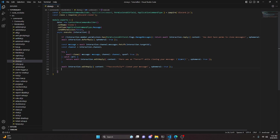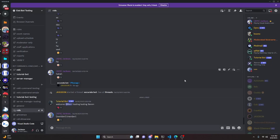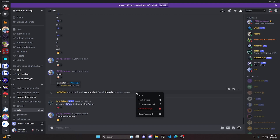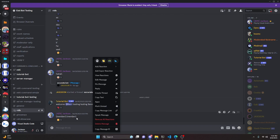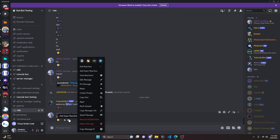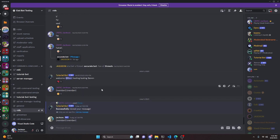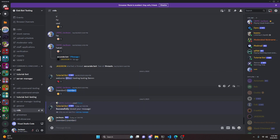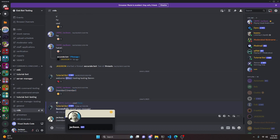We restart the bot and test this out in the Discord server. We right-click on a message, click Apps, and click Clone. As you can see, it says 'Successfully cloned your message.' The cloned message shows the same content I had, but it looks like I sent it — with my profile picture and username as a webhook.